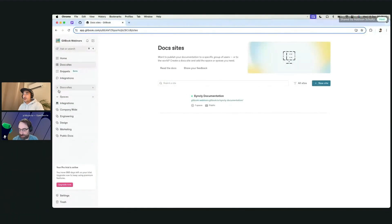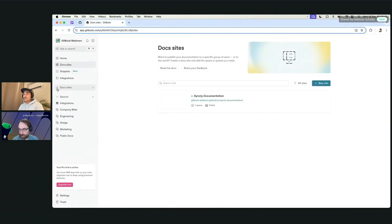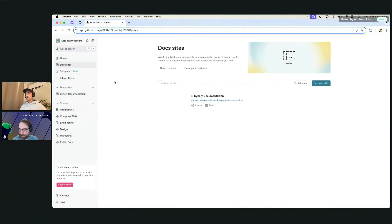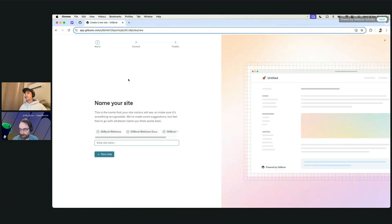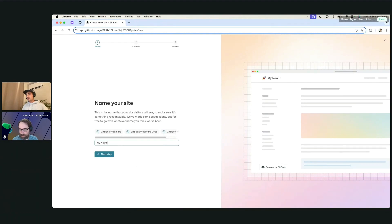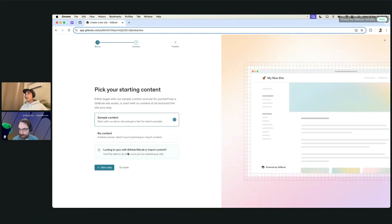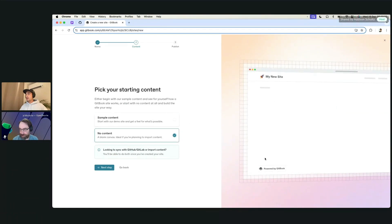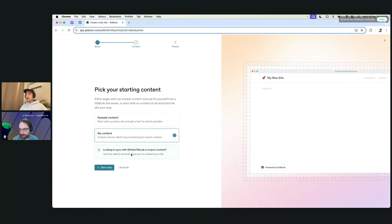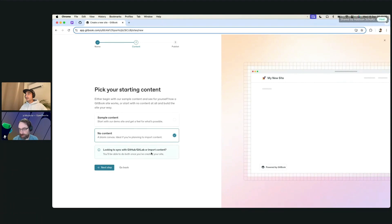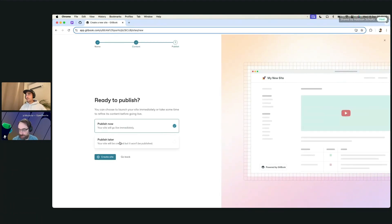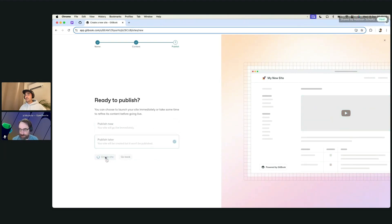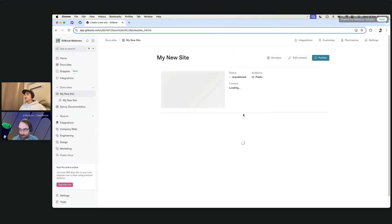But essentially, what we are going to start by doing is create a new doc site that we can publish. You might have seen some of this stuff. This is from the last webinar we did. But what I'm going to do is start by saying something like my new site. We don't have any content right now. We're going to start from a blank canvas. We are going to do the GitHub import, which it says right here, but we'll just go to the new step. And then what we'll also do is publish this later and create the new site.